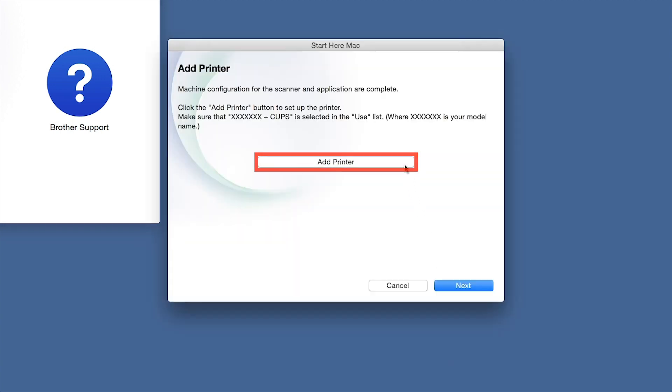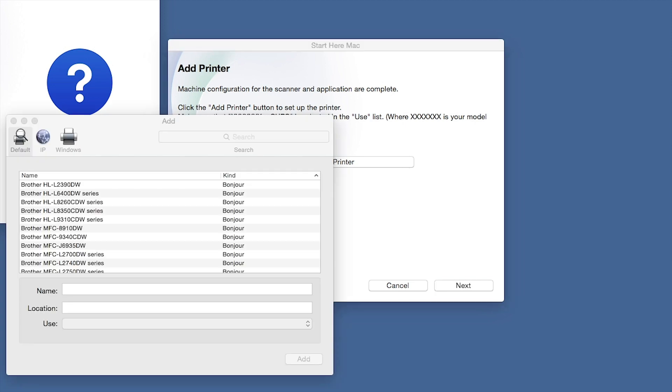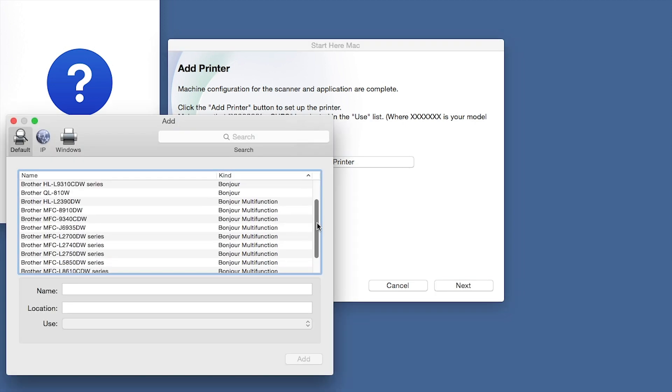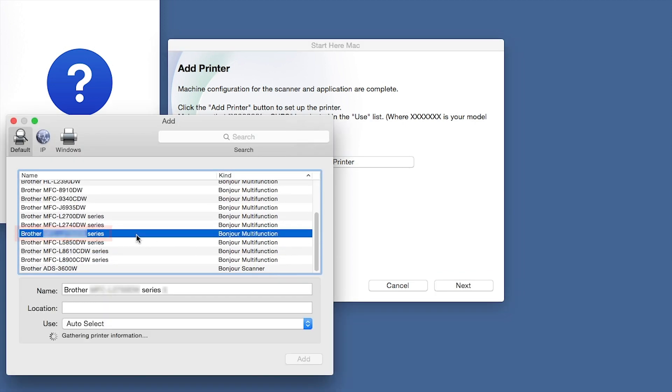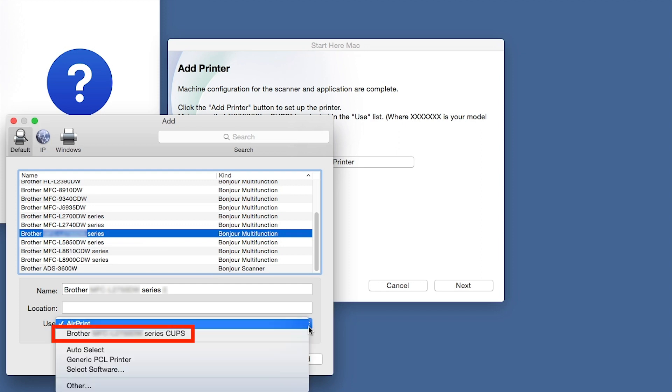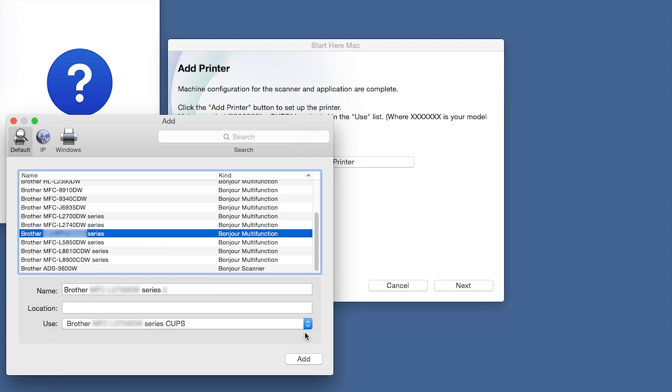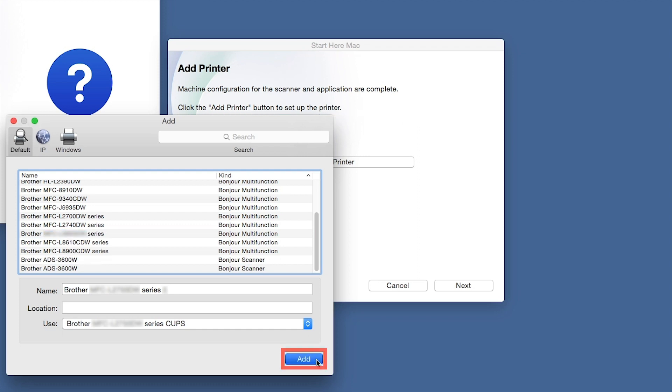Click Add Printer. Choose your machine from the list. From the Use drop-down, choose the Brother Cups driver for full printing capabilities. Click Add.